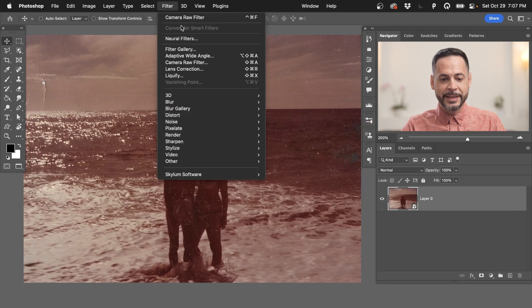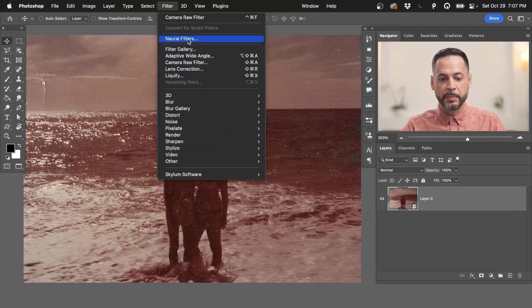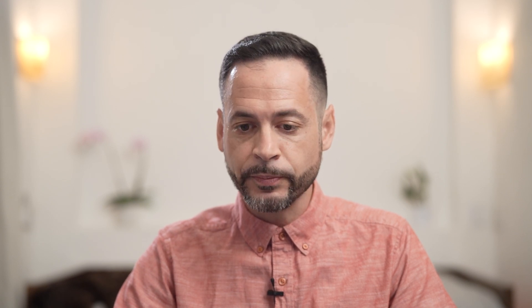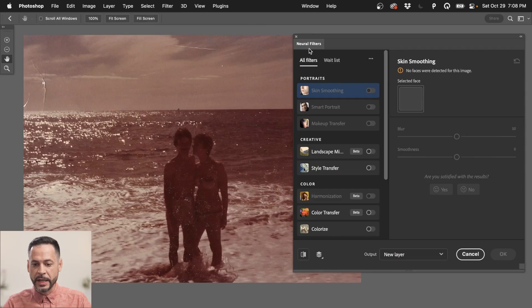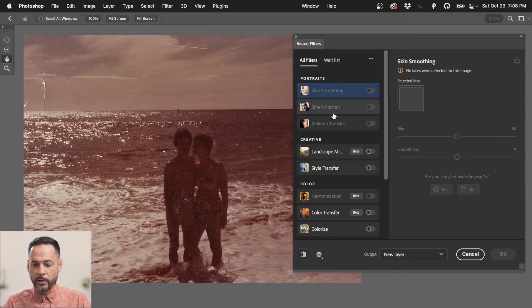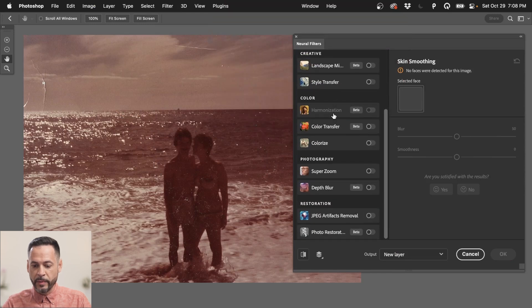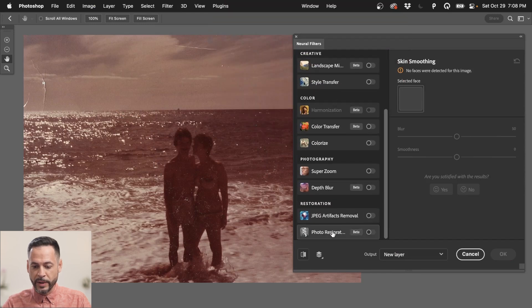Next we're going to go to filter and down here to neural filters. Again, be sure to update to the latest version of Photoshop using your Creative Cloud installer. So here are the neural filters. Now, right here on the very, very bottom, we have photo restoration.